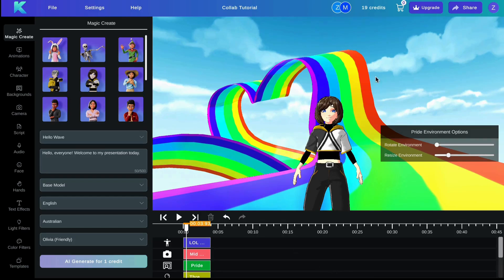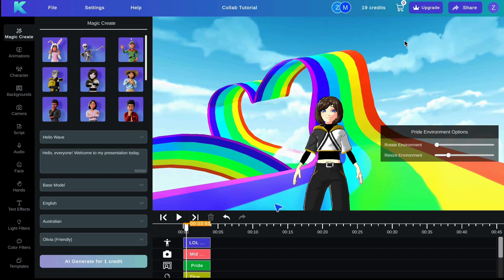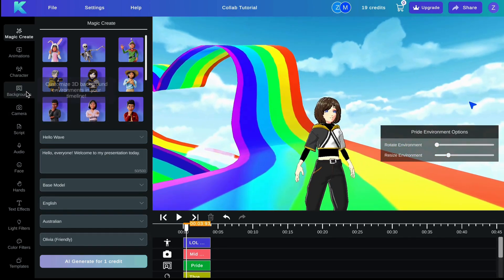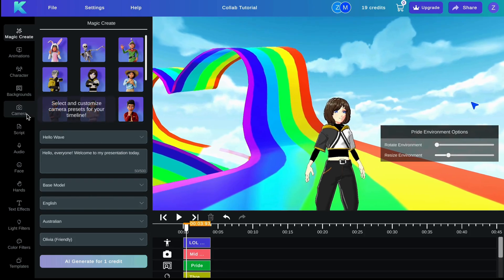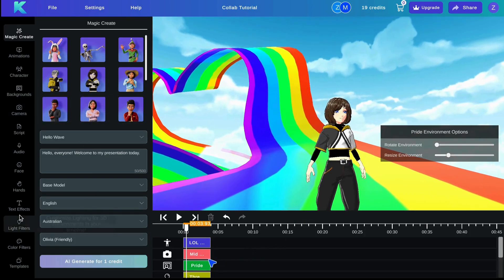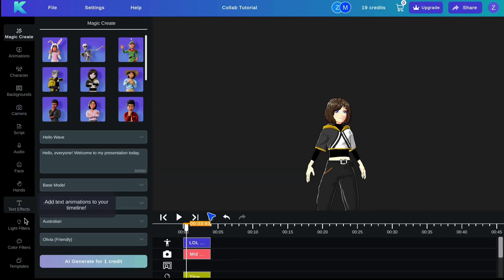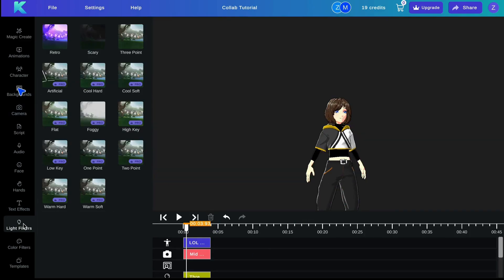Once a new user has been added to your project, they will be able to edit or view your project simultaneously. For example, they can add a new 3D background or edit the camera angles while you are working on adding different text effects or light filters.